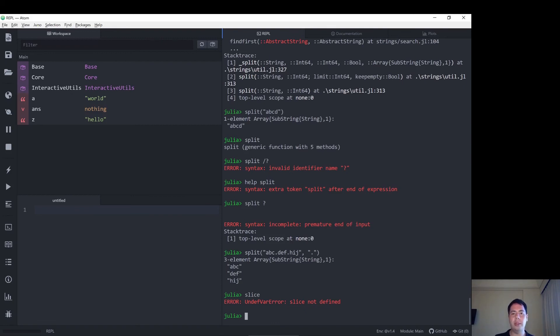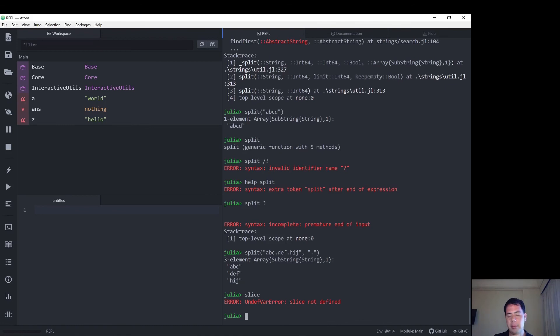The most important one is how to concatenate strings, which is simply the star command, or the string function.